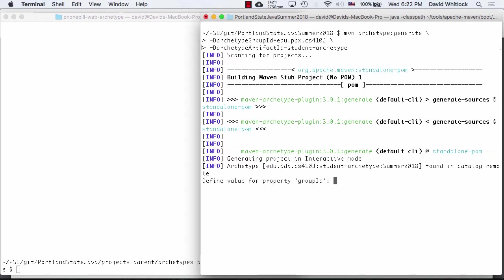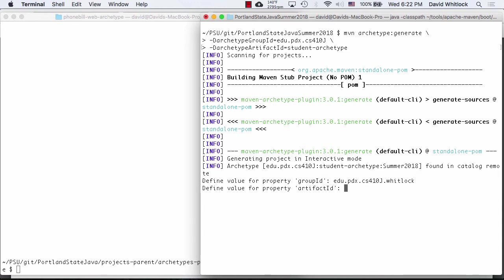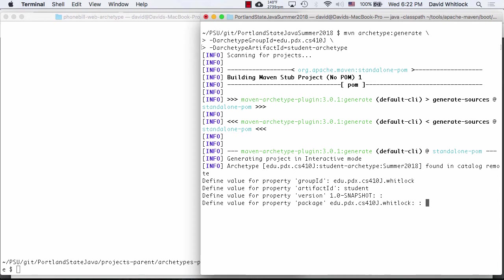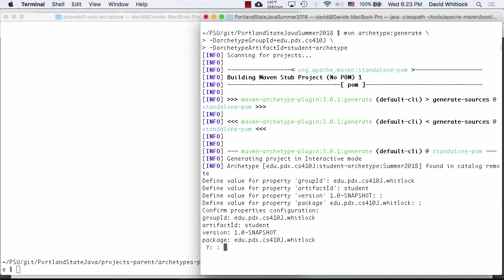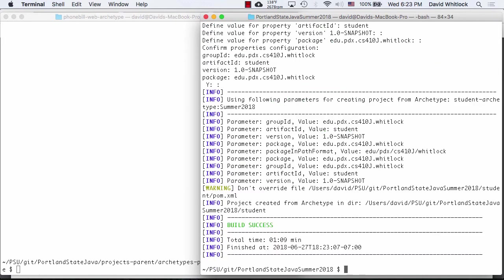Maven asked me a couple of questions: the group ID — which identifies the organization or individual who owns the project — I always use edu.pdx.cs410j. Then an artifact ID. I'm using my login ID. The artifact ID will be 'student' — the name of the thing I'm creating. The version, I'll use the default of 1.0-SNAPSHOT. It also asks for the package name — Java classes are in a package which provides a namespace and visibility restrictions. By default the package name equals the group ID. And it asks me to confirm.